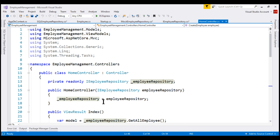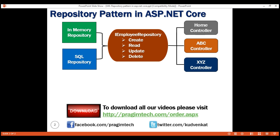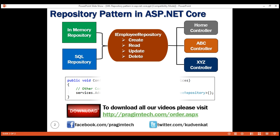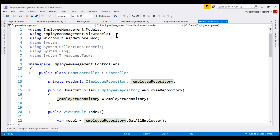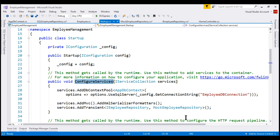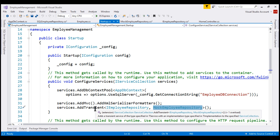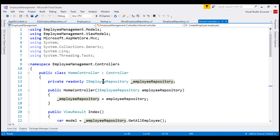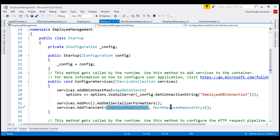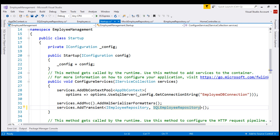The controller only references the IEmployeeRepository interface. The answer to which implementation is used lies in the ConfigureServices method in Startup.cs. Currently, we have registered MockEmployeeRepository, meaning any class that requests IEmployeeRepository — like HomeController — gets a MockEmployeeRepository instance. Since we now want to store and retrieve from SQL Server, we simply change the registration to SQLEmployeeRepository. With this one-line change, the entire application switches from in-memory to SQL Server storage.